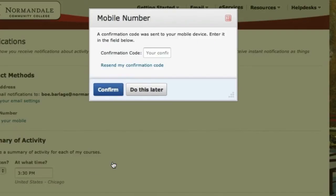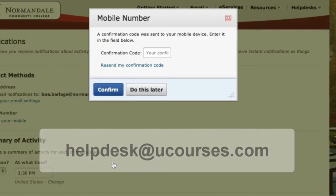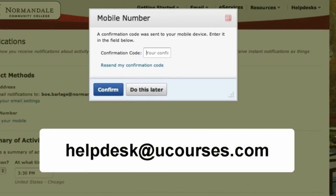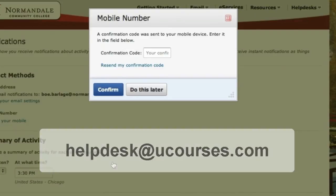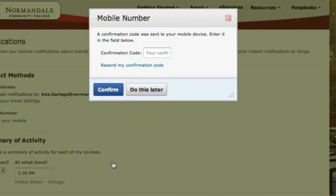Then click Save. You'll then receive a text message with a confirmation code. It may take a couple minutes to show up, but your text message will come from HelpDesk at uCourses.com. Once you have your confirmation code, type in that code and click Confirm.